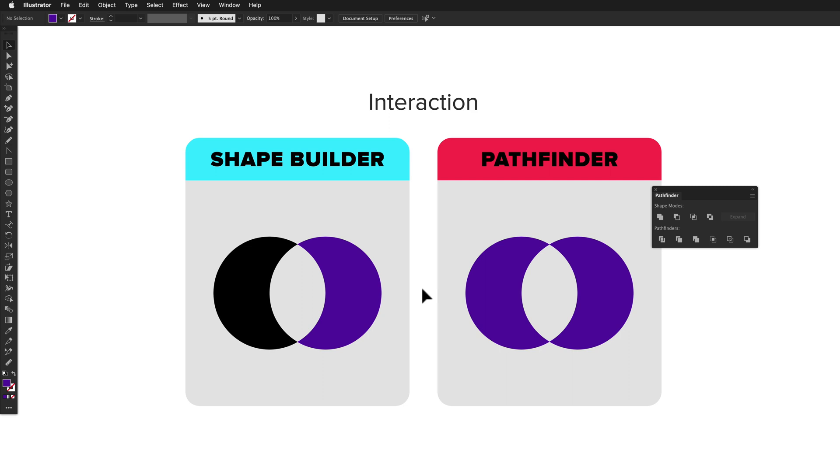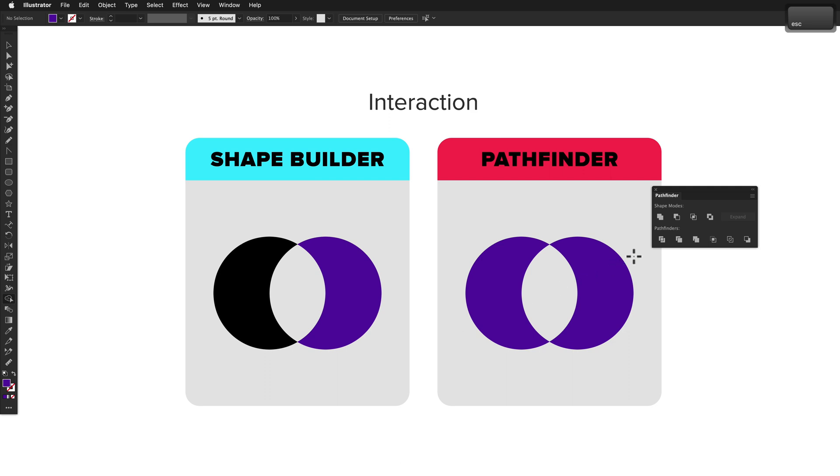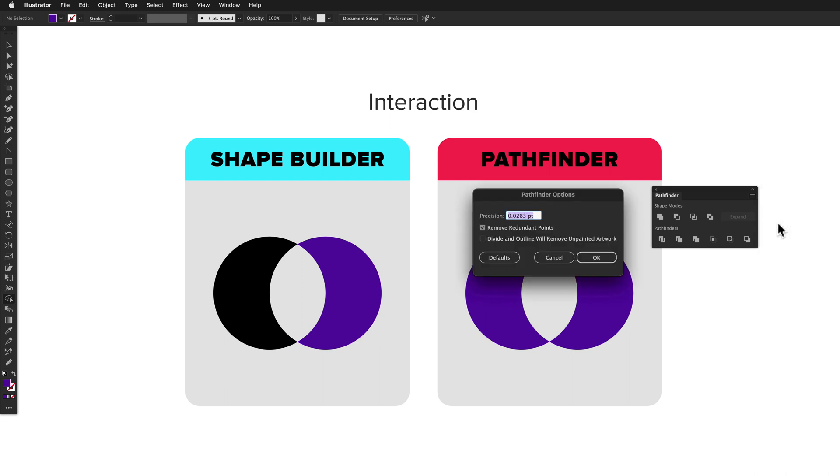Shape Builder and Pathfinder both have quite a few options to control their behavior. To open up the Shape Builder options, double-click the Shape Builder icon in the tool panel, or press Enter with the Shape Builder tool selected. To open up the Pathfinder options, choose the Pathfinder options menu command from the overflow menu in the Pathfinder panel.